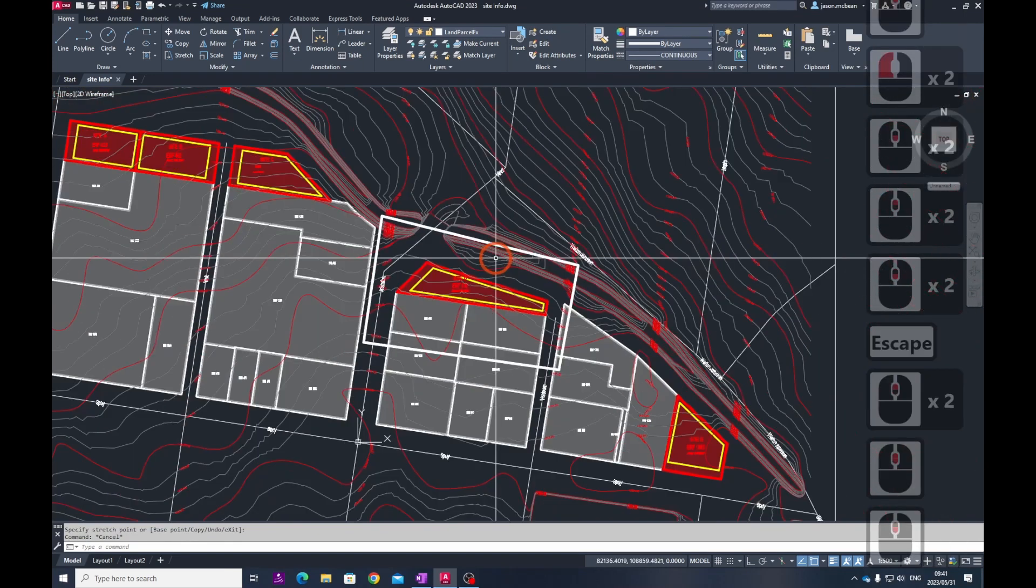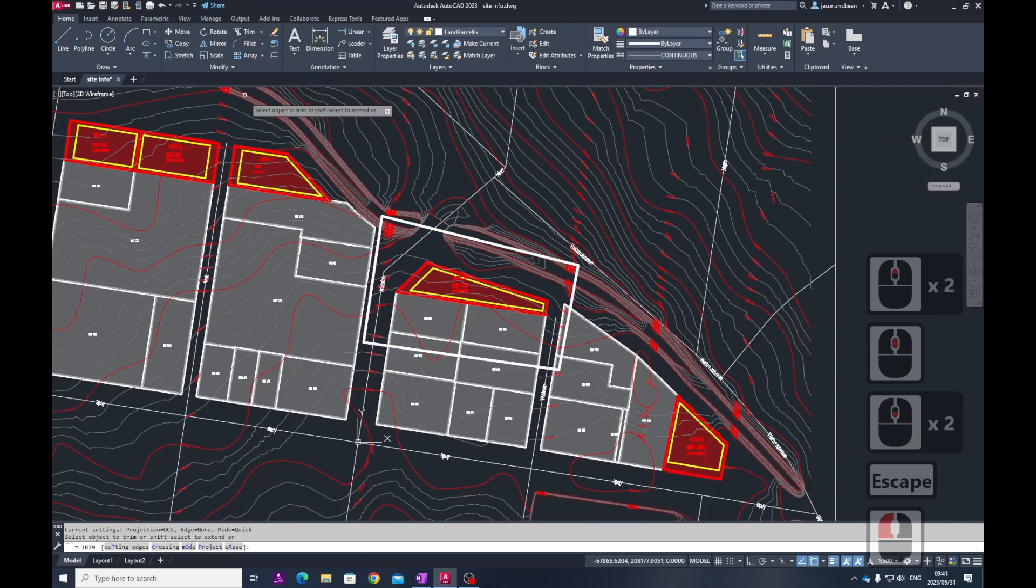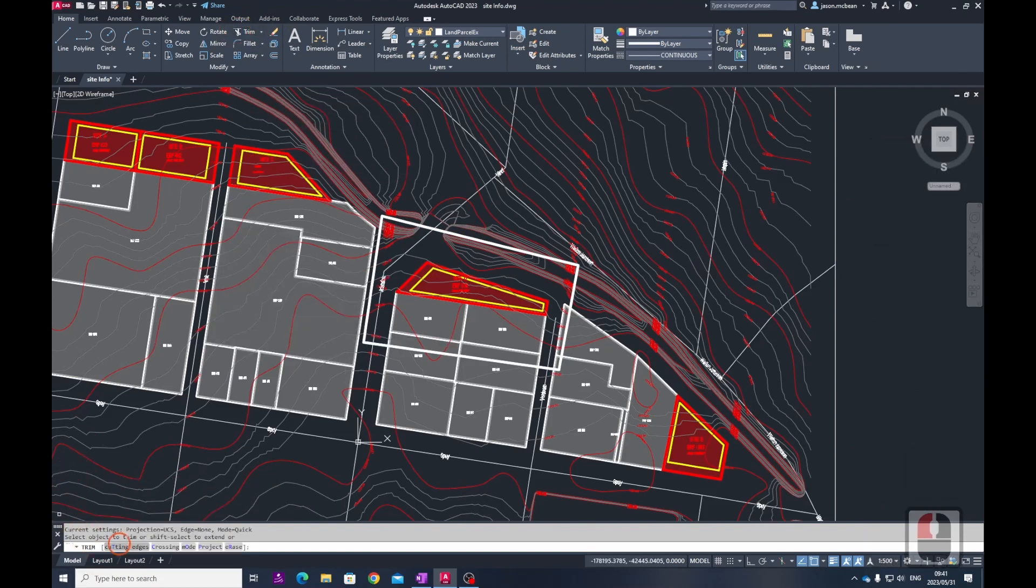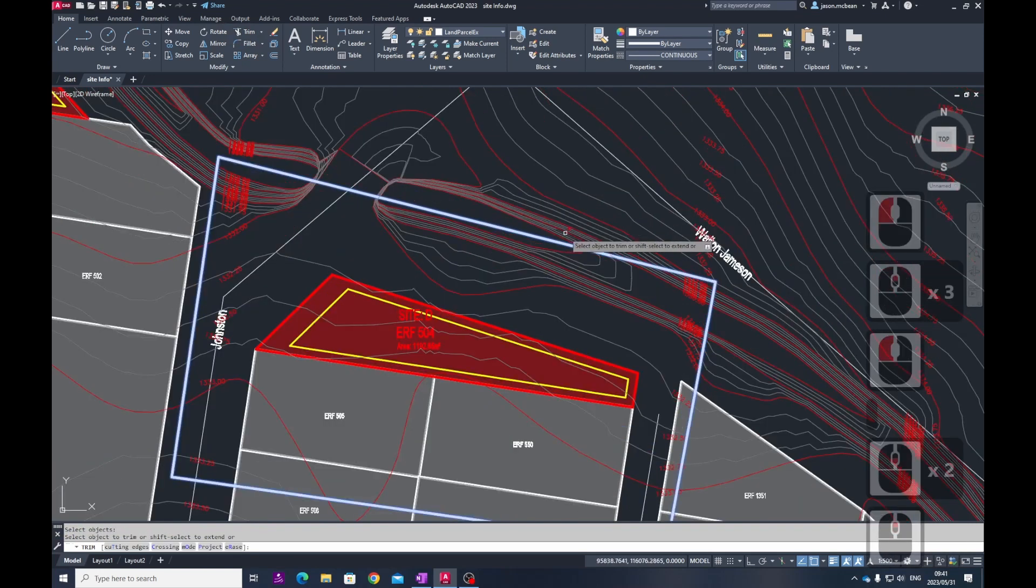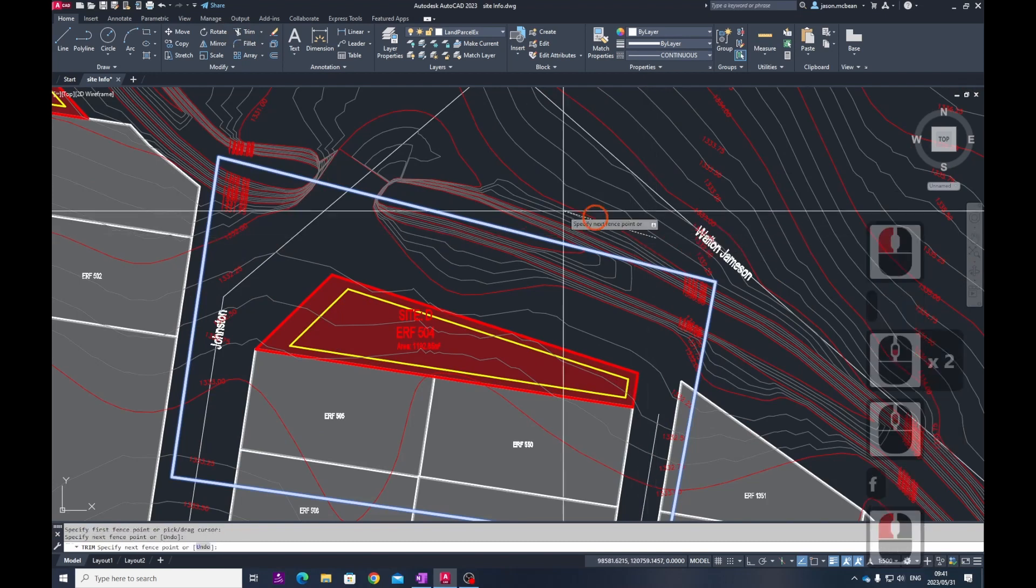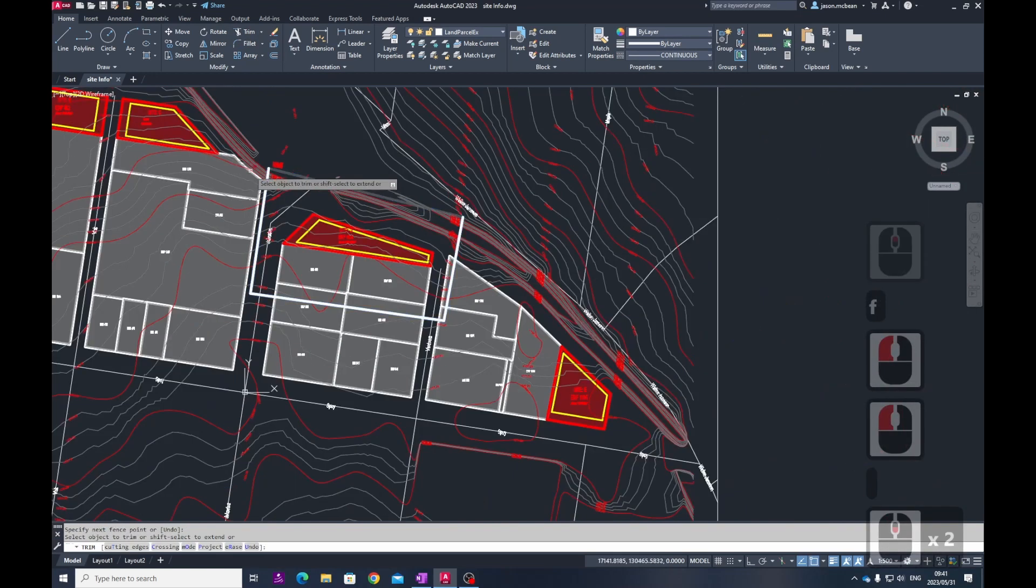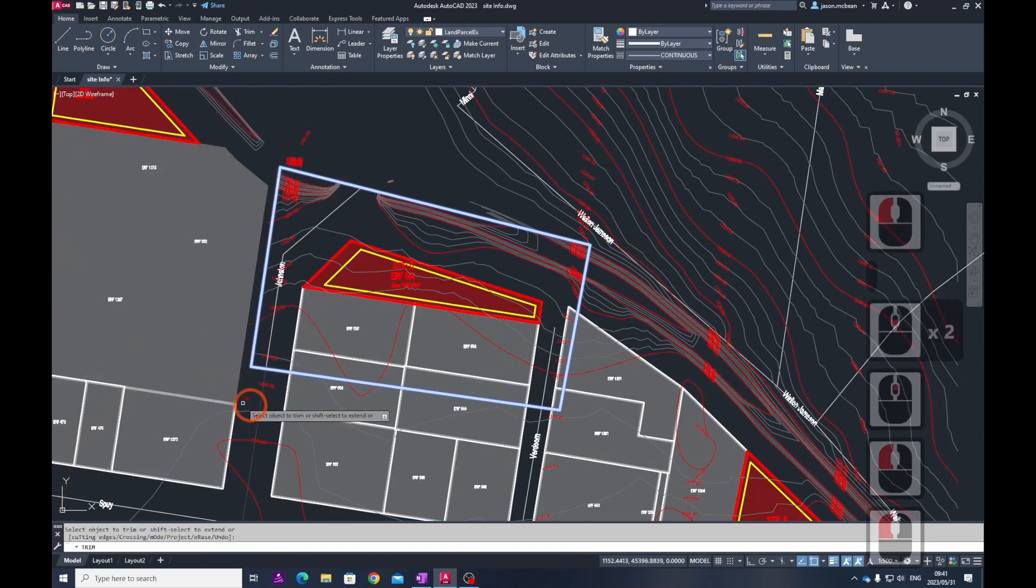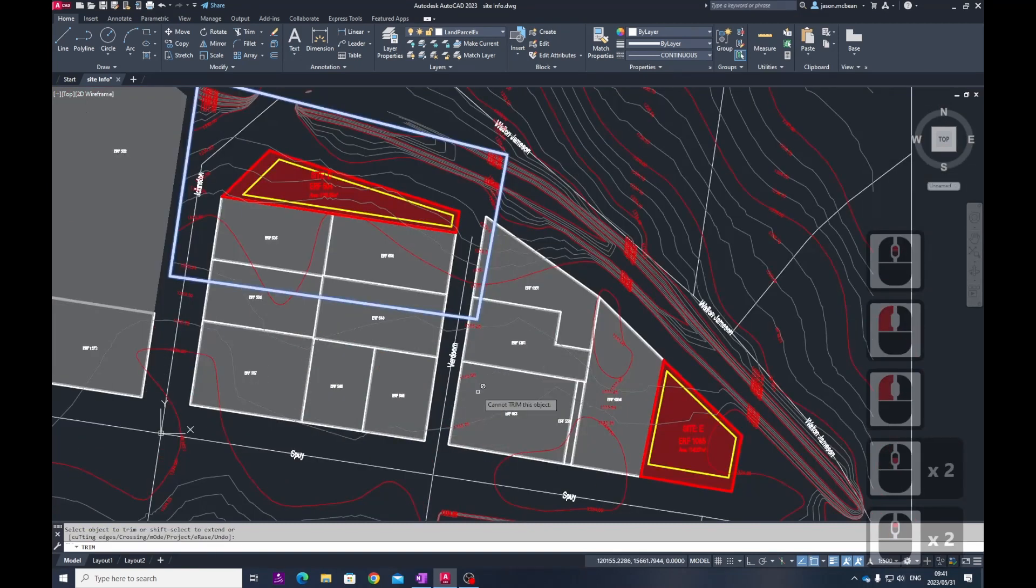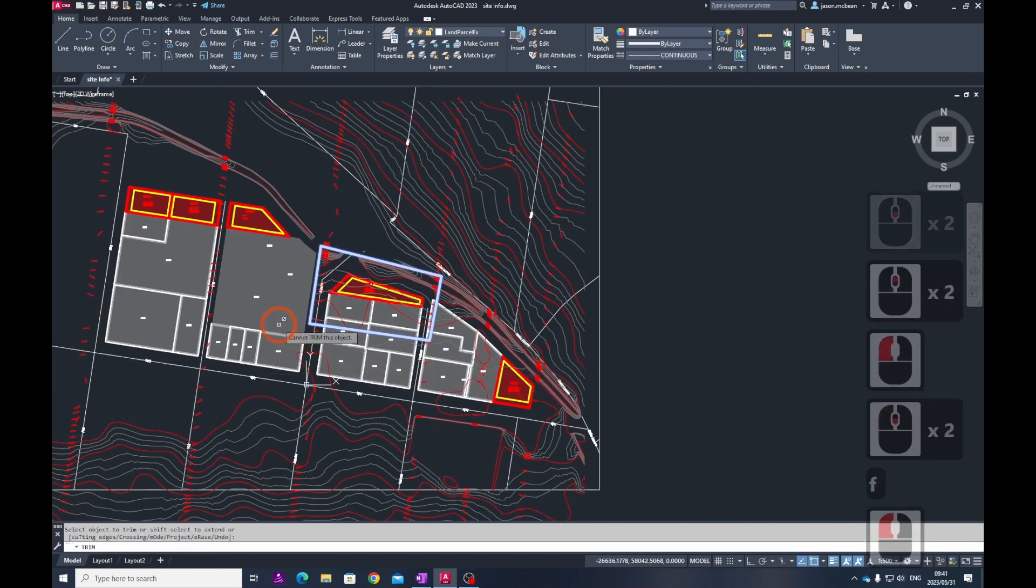All I'm going to do is use the trim command. With the trim command active, I'm going to use T for cutting edge and use this polyline that I created. You can use F on your keyboard, F is a fence selection tool which is quite handy. You can see it does a good job.